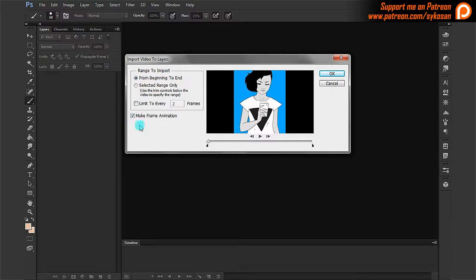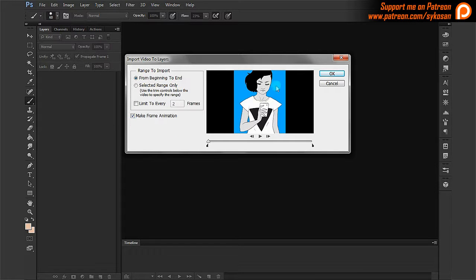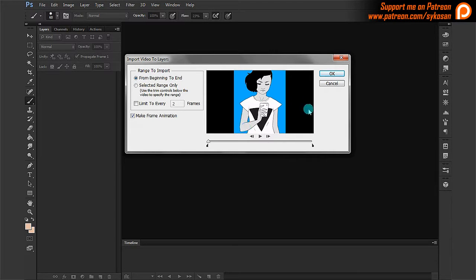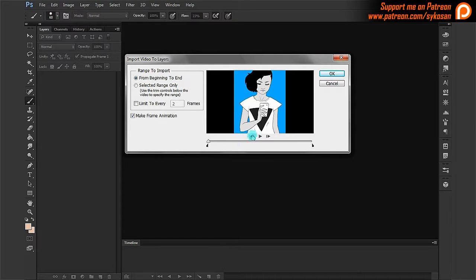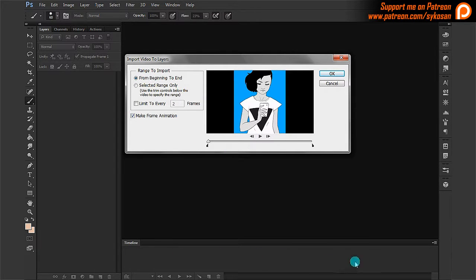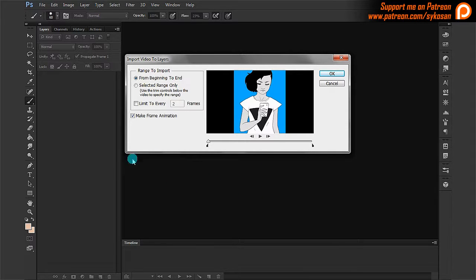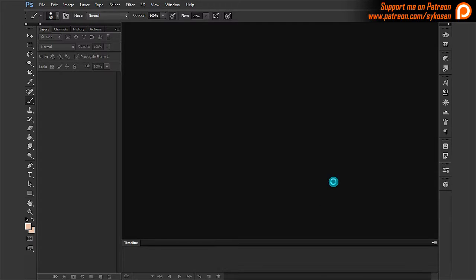And here you have make frame animation. If you don't click this, the frames will be imported just as separate layers and that's it. But if you leave it clicked on, then it will generate a frame timeline down there. So it will be a playable movie right away. So I'm going to keep that on. I'm going to select everything. Go OK.